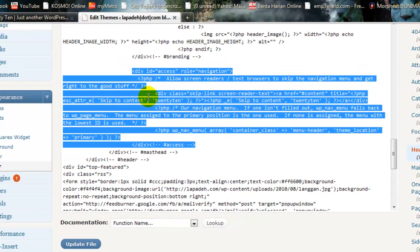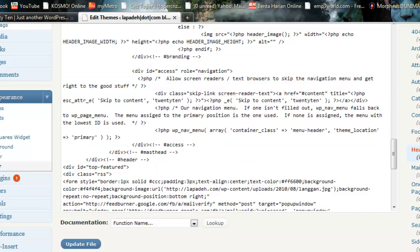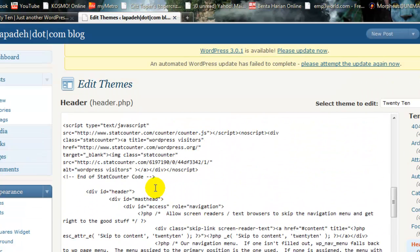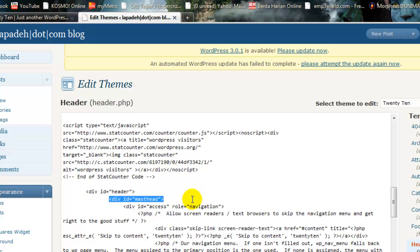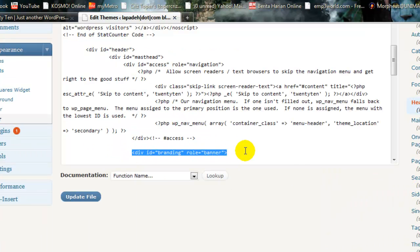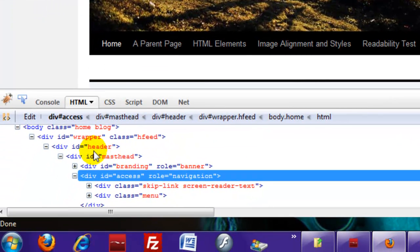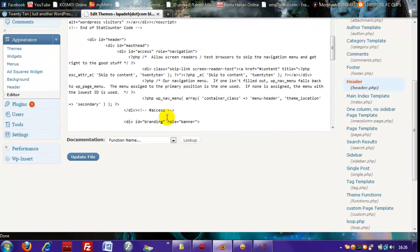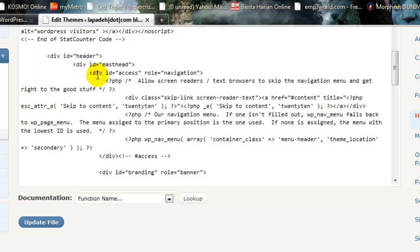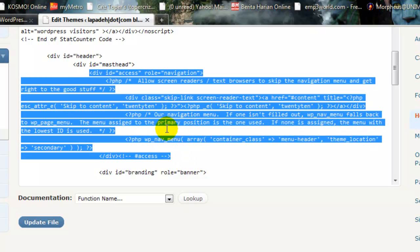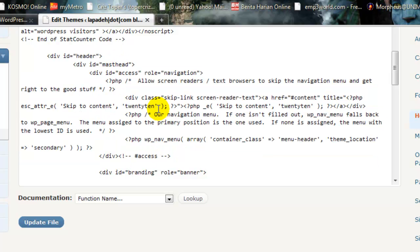Copy the entire code for div ID 'access'. Roll back to the top — here is div ID for header, this one is div ID for masterhead, and this one is div ID for branding. We want to place the code between masterhead and branding. Paste the code here — as you can see, I've already placed the code between masterhead and branding. Then click Update File.